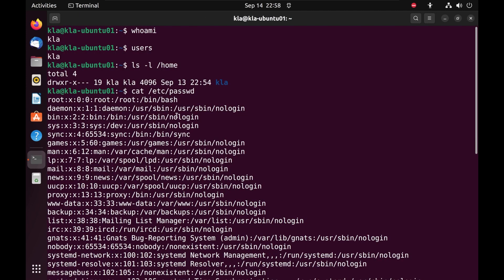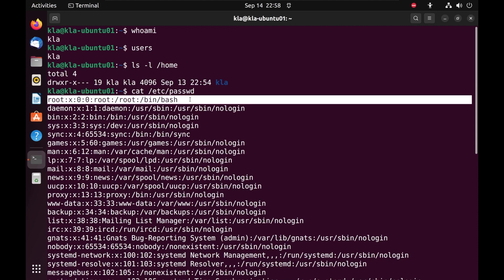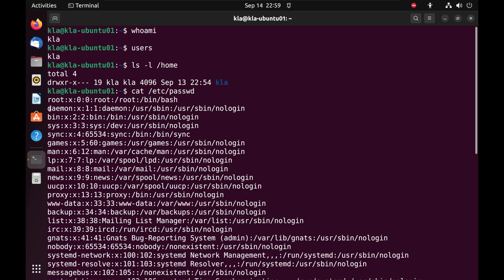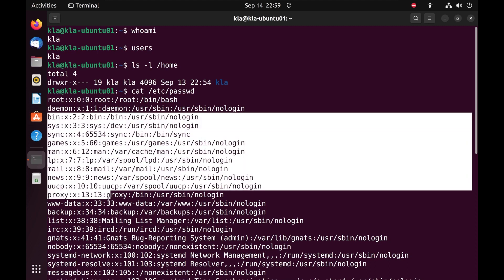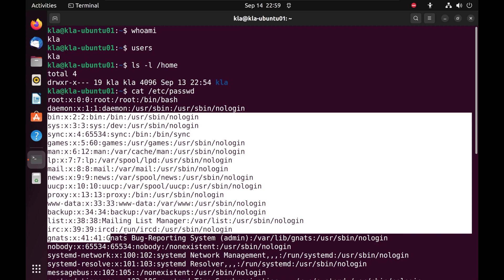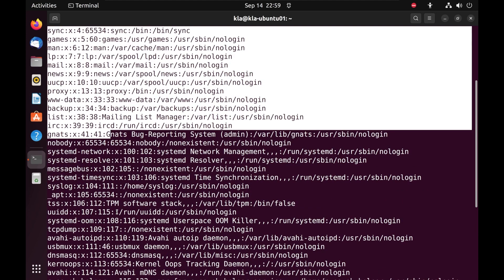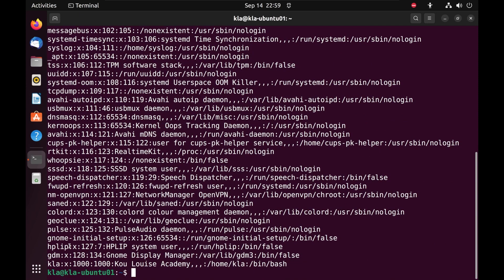On a Linux system, users are categorized into three types. The first is the super user, also called the admin or administrator — that is the root user, the most powerful user on a Linux system. The second category are system users, created during the installation of Linux or during installation of certain applications. The third type is the regular or ordinary user — accounts created by the root user, such as the KLA user.